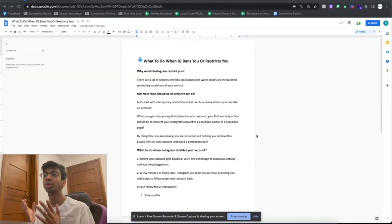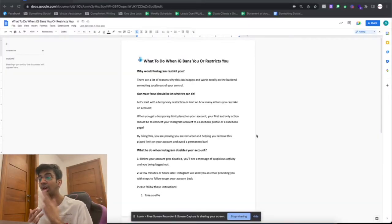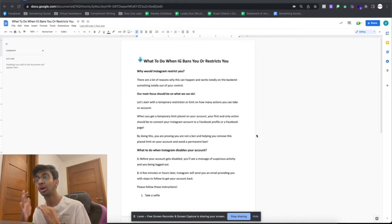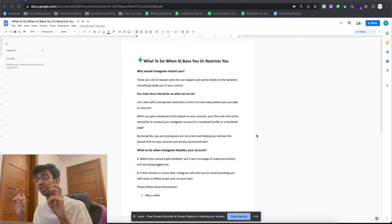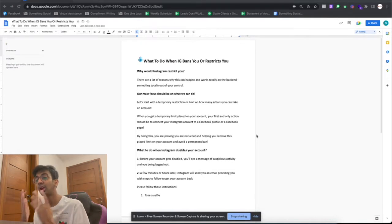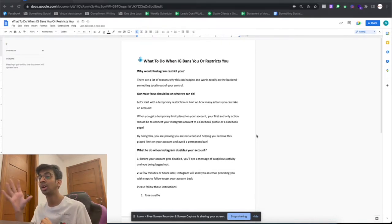When Instagram actually disables your account as a whole — before your account gets disabled you'll see a message of suspicious activity and that you've been logged out of the account. When you're logged out, initiate a suspicious activity report. When you click on report, a few minutes or hours later Instagram will actually send you an email to the account you registered with. This email will contain information about what happened and ask you to take a selfie holding a piece of paper with a quote on it. Send this out immediately.